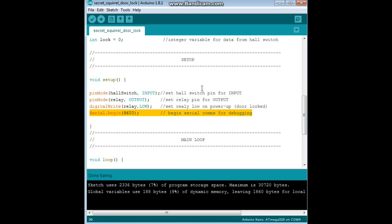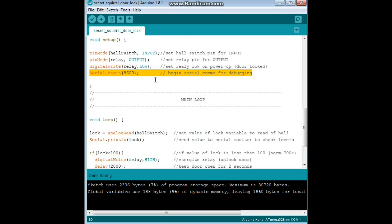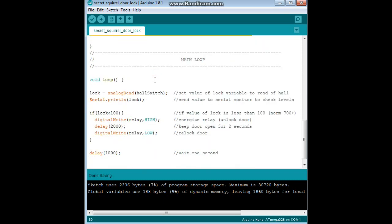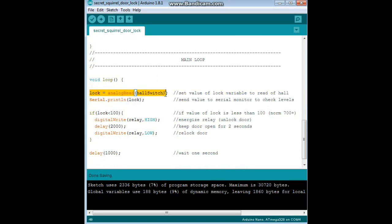Now down here to the main loop of the program. We say lock equals analog read of hall switch, so we're taking the analog read of hall switch and placing it into the variable lock. And then we're serial print lock so that we can see what the actual value is.